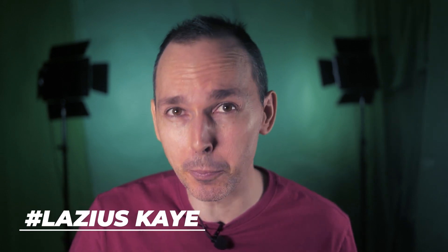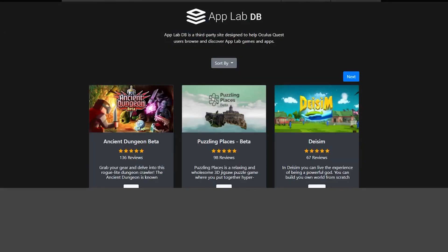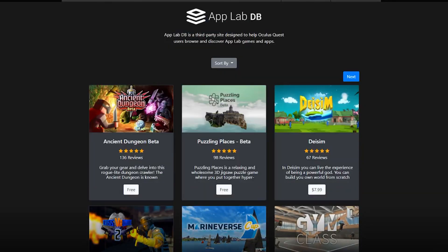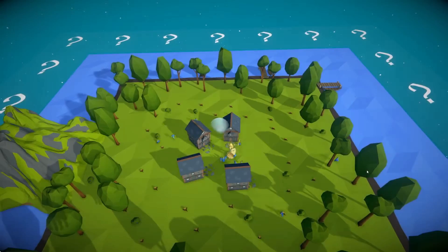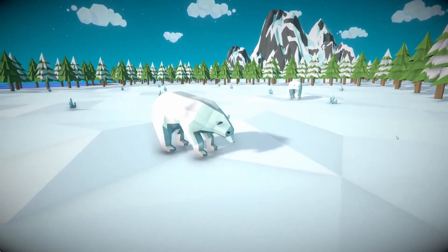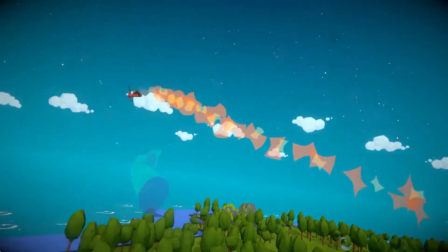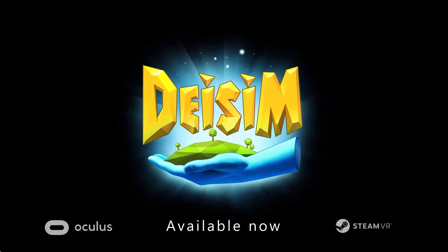Just in case you're not aware, Facebook did release a new tool called App Labs. Basically what this does is enable people to sideload games onto the Oculus Quest which are not yet on the Oculus Store. However, there are certain things that other YouTubers have not been talking about, specifically around privacy and what it can actually do and how it can affect your Oculus Quest.